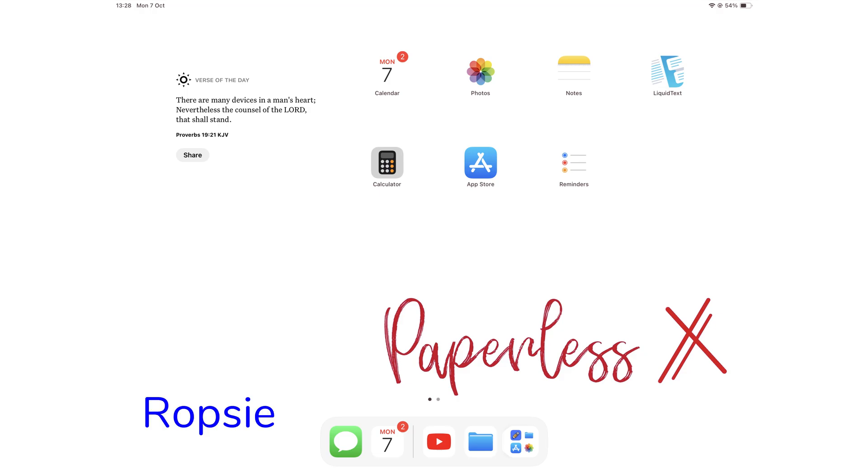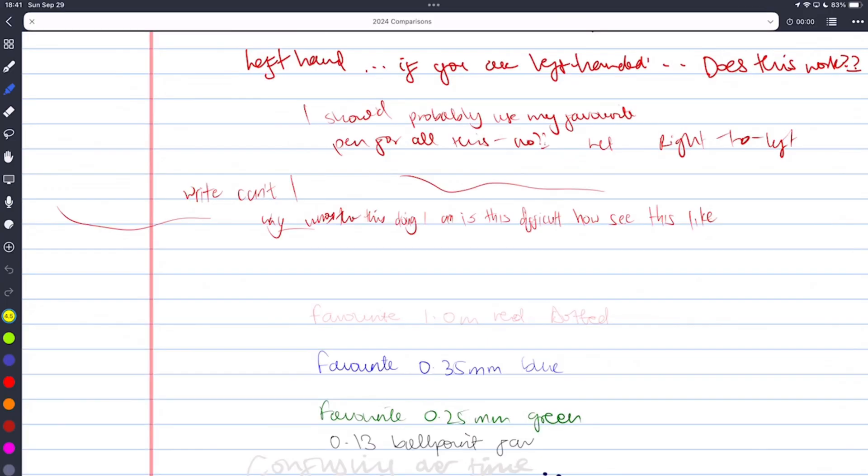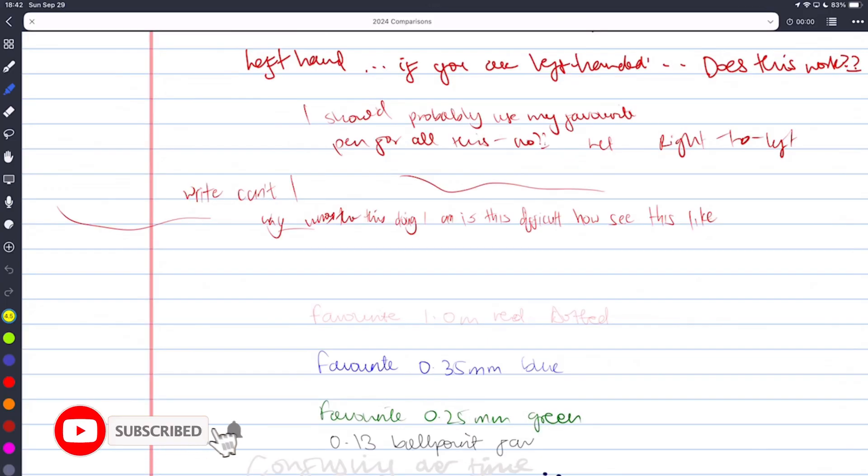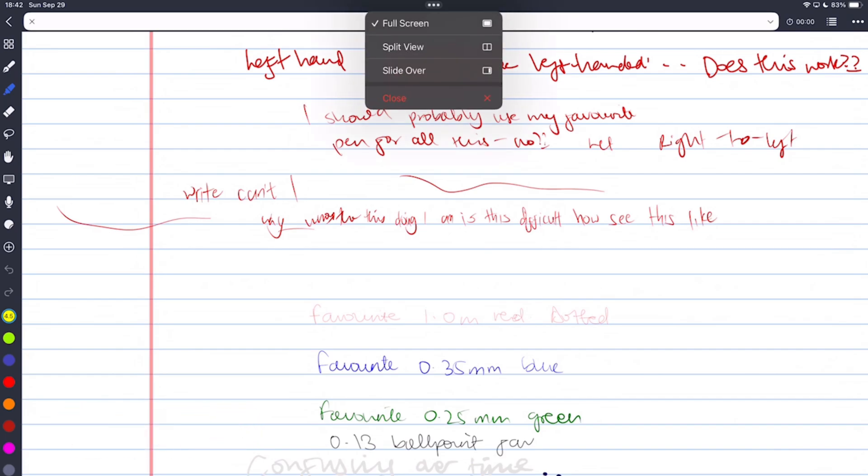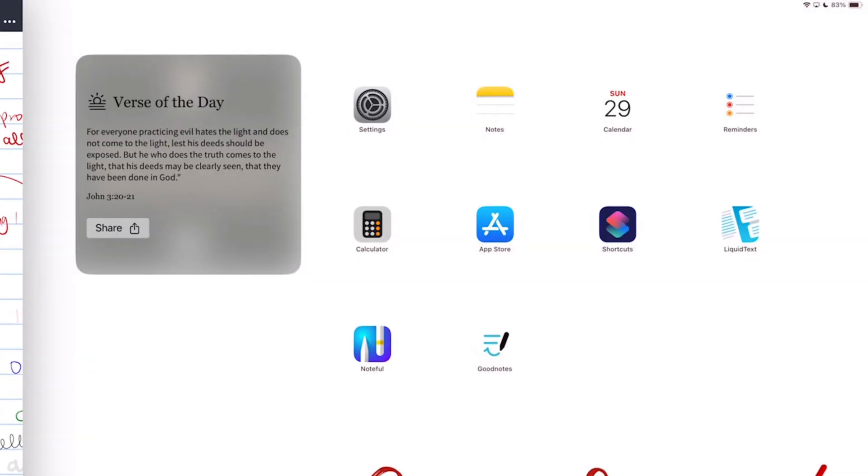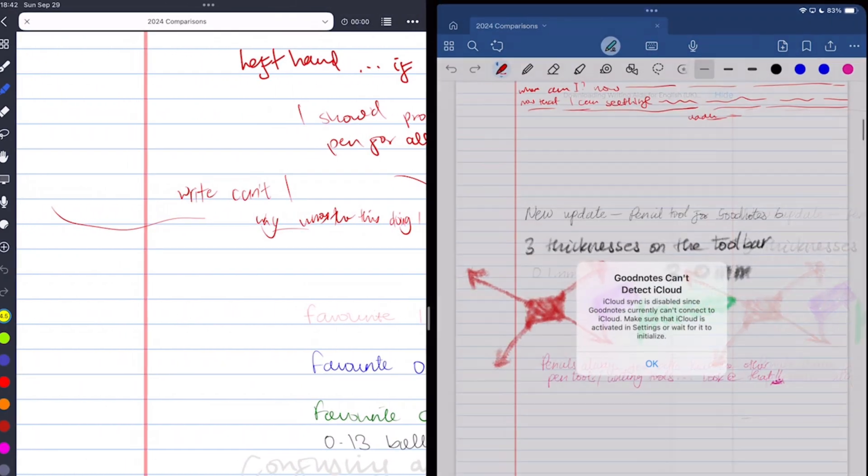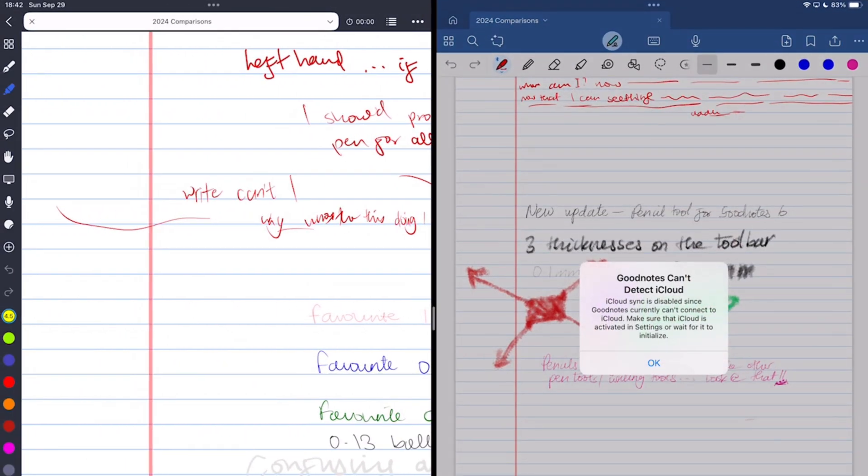Hello, it's Robsy here with PaperlessX. The first part of this comparison covered the basics of GoodNotes and Noteful. And in this part two, we're going to be looking at all the items that you can add in both apps to see which app gives you more options.